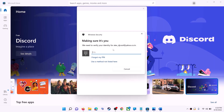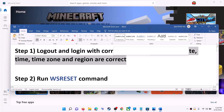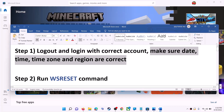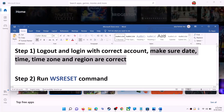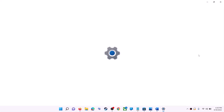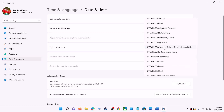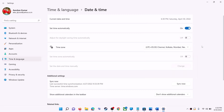Once logged in, try to install the application. Also make sure date, time, time zone, and region are correct on your computer. On the bottom right you can see the date and time — right-click on it, then click on adjust date and time. Make sure 'set time automatically' is on. In Windows 10, also make sure 'set time zone automatically' is on. In Windows 11 you can select the right time zone from here.